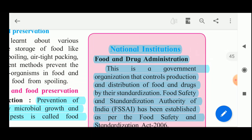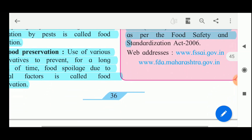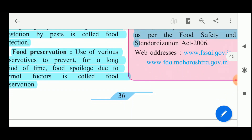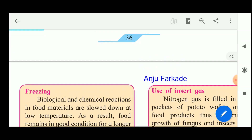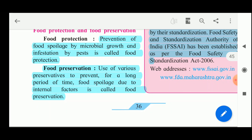Food and Drug Administration is the government organization that controls production and distribution of food and drugs by their standardization. The Food Safety and Standards Authority of India, FSSAI, has been established as per the Food Safety and Standardization Act 2006. If you see tinned or canned food, the FSSAI label is there, and only food stamped by this institution should be consumed.